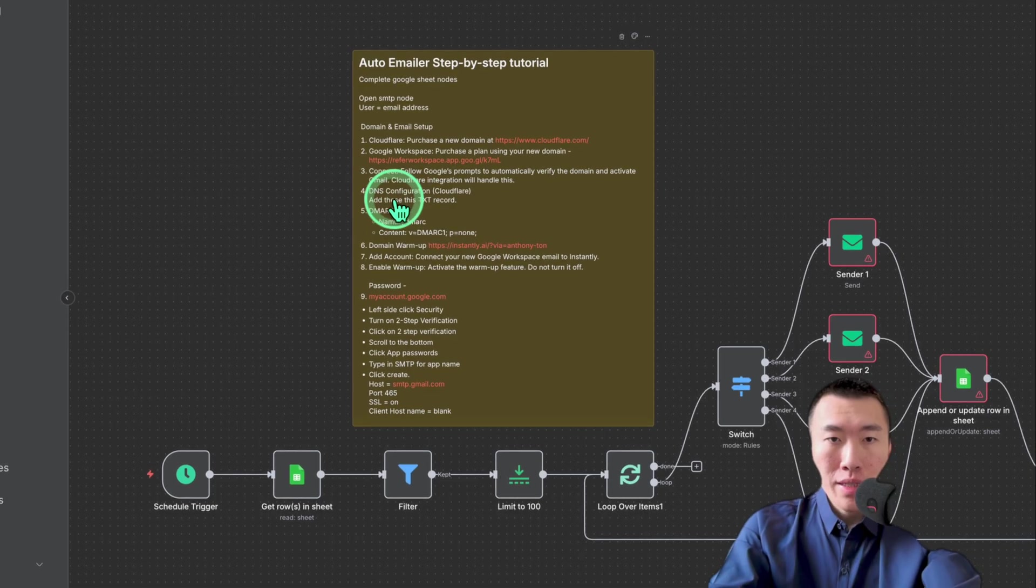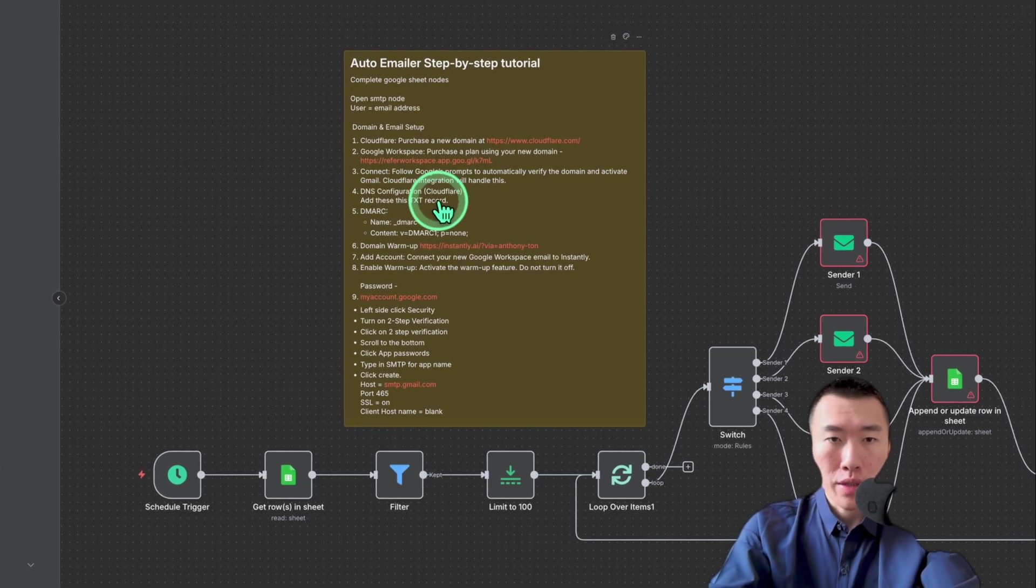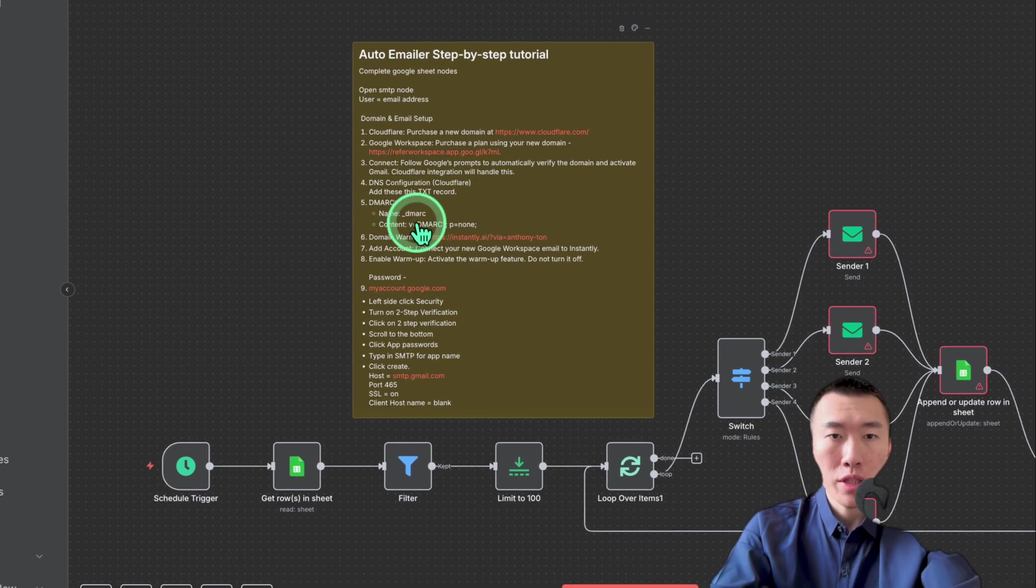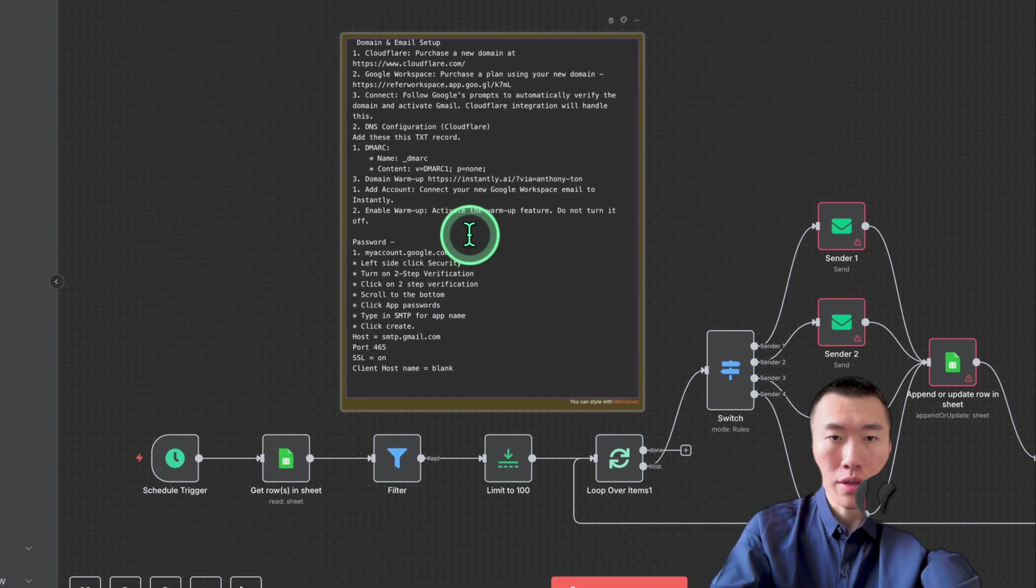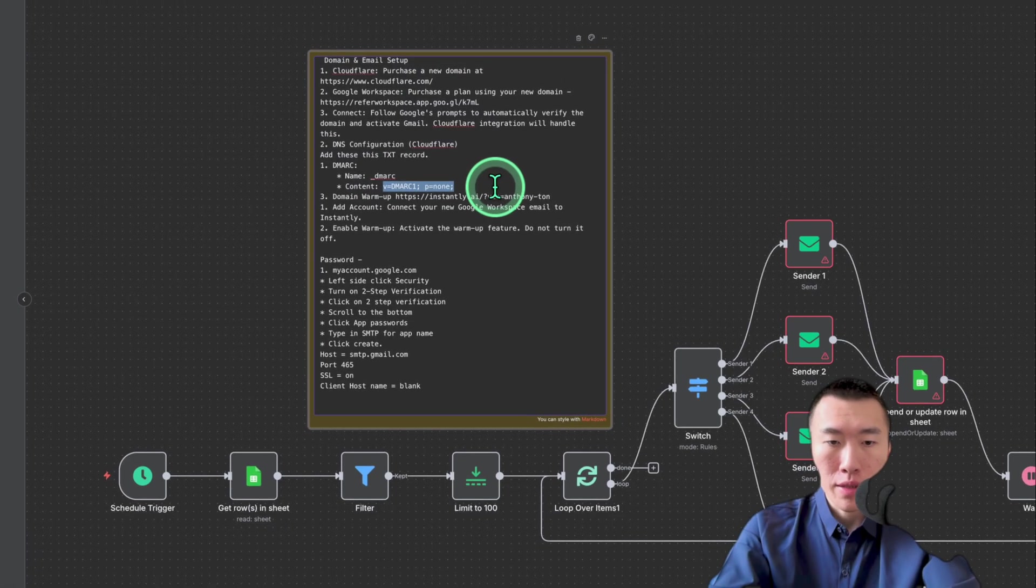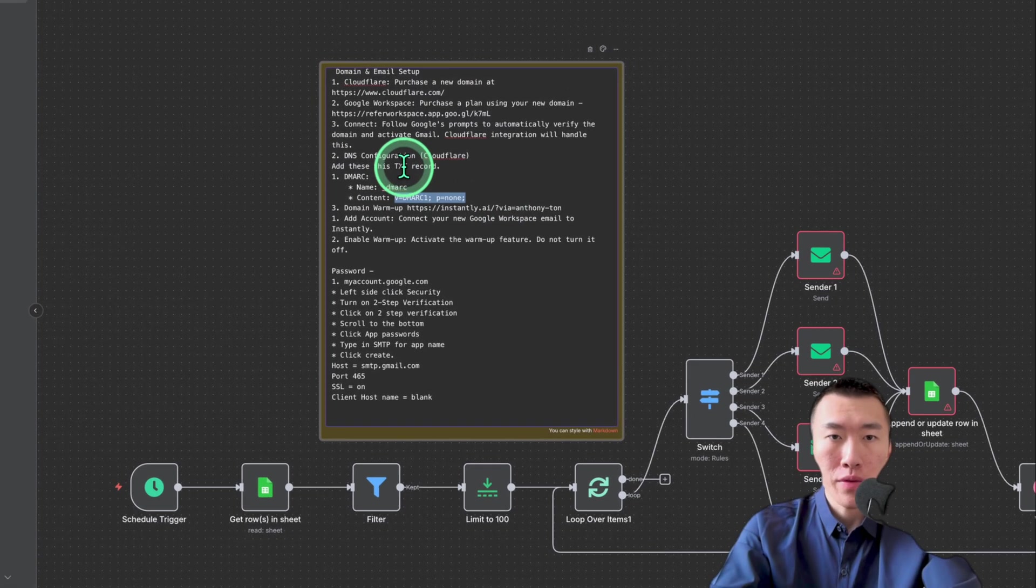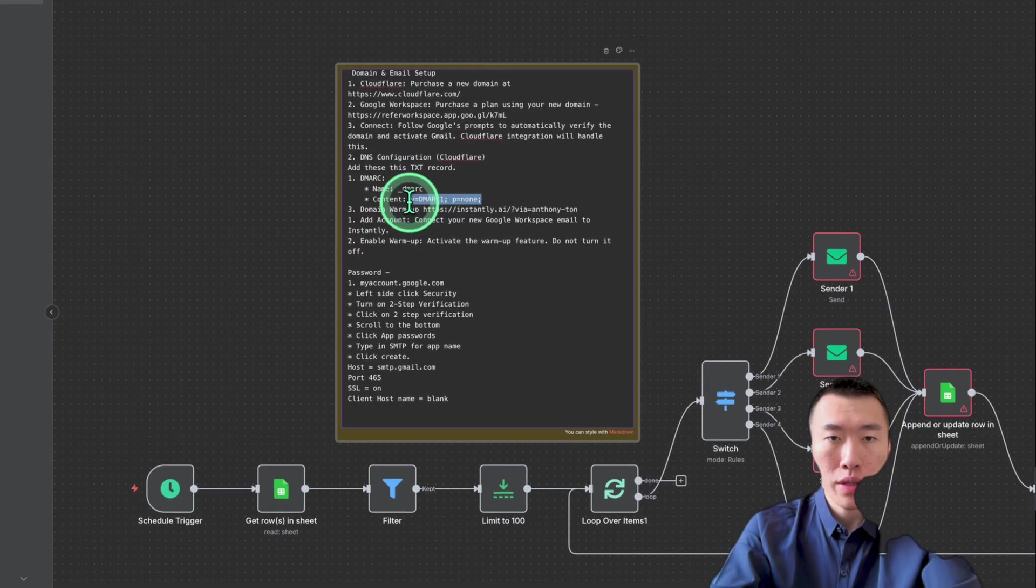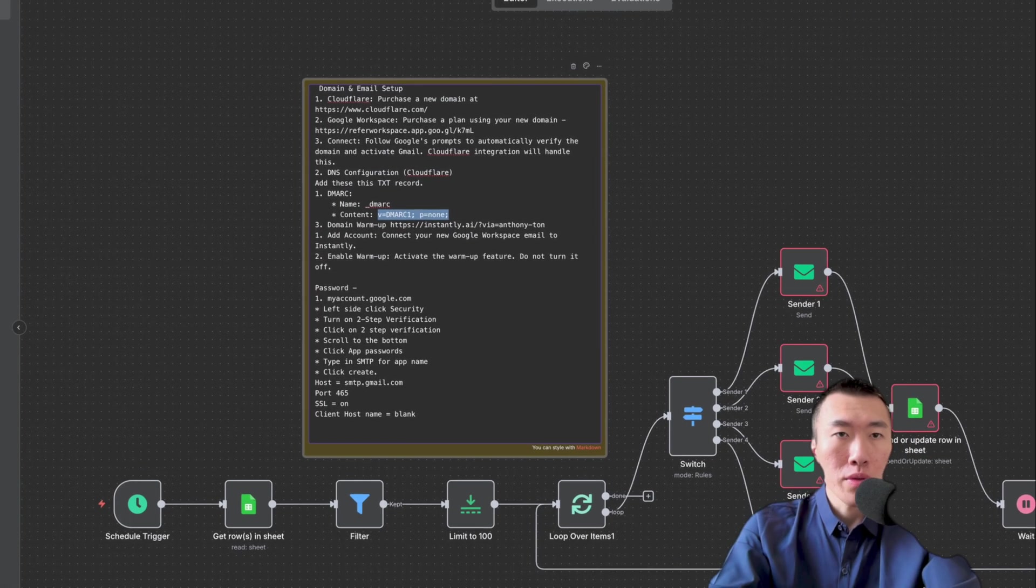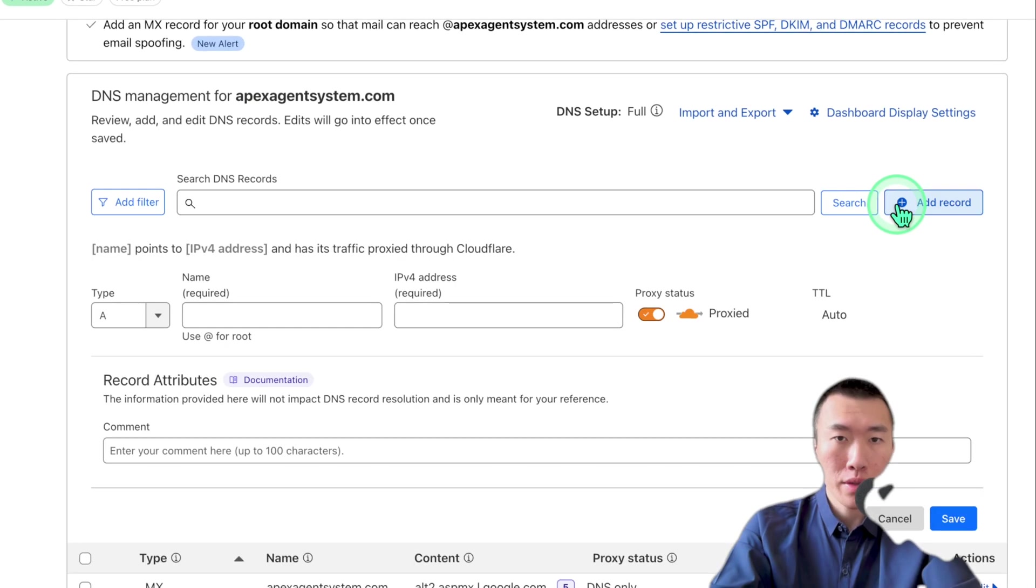So we'll skip the information from over here. So add these TXT record, DMARC name underscore DMARC content this. So what I will do is double click in here, copy the content and then just memorize what it is. So it's a TXT record underscore DMARC and then content is paste. Let's go over to now slide your mouse over here to click add record.